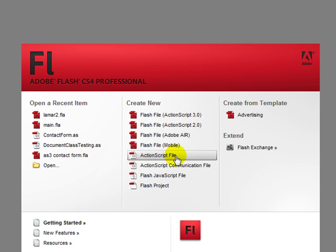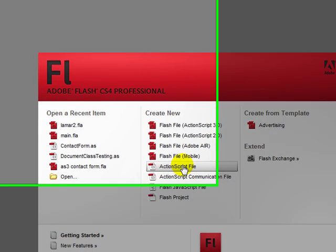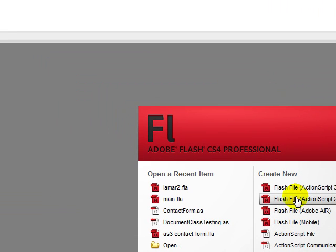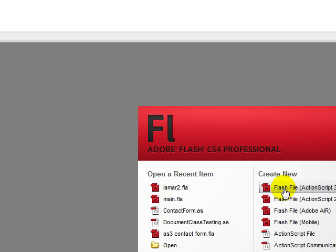We will be using the ActionScript file. That will be in the future though, so you don't have to worry about that right now. So for now, just go ahead and click on the Flash file, ActionScript 3.0.